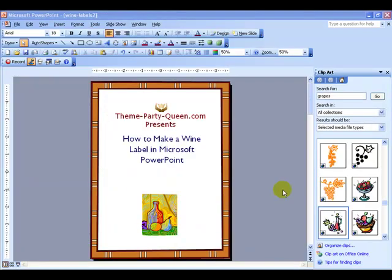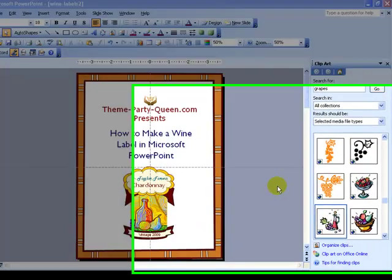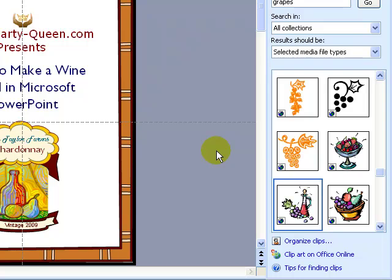So that's basically it. Come on back and visit ThemePartyQueen.com. We have a lot of tutorials planned for the future and we hope that this has been helpful.